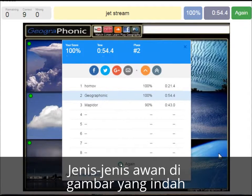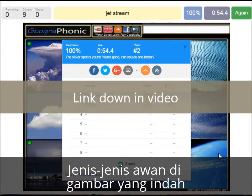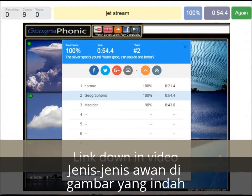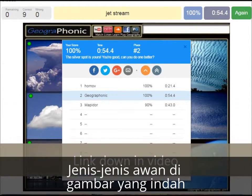Alright, you can play this game yourself. Look in the description of this video to find the link to the game.